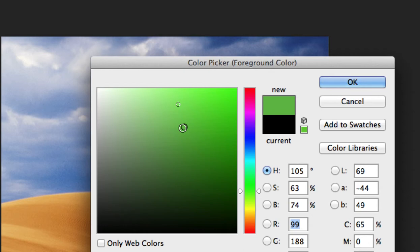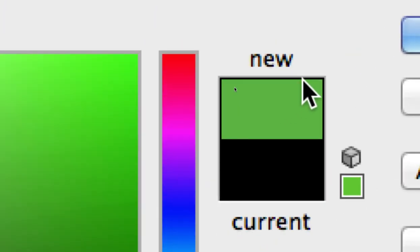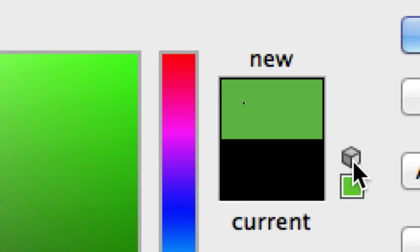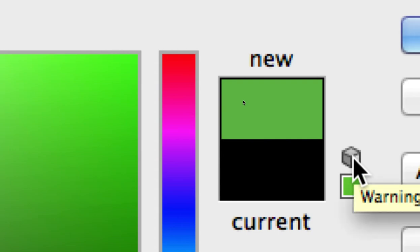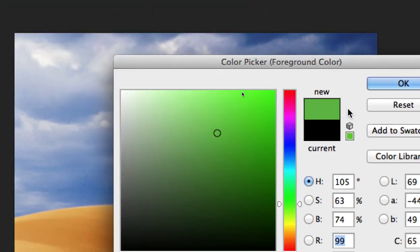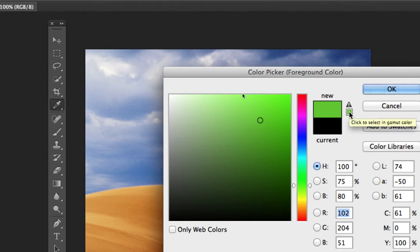Also again, these little symbols that can be a big help to us. Here the little cube, and this is if we want the closest WebSafe color. Remember a minute ago we were just talking about the WebSafe universal color palette? If we want to see the closest version of this green in that WebSafe palette, we can click the little cube here, and again, it will take us to the equivalent of that color. So these are important things that we need to know about when we're working with the color picker.